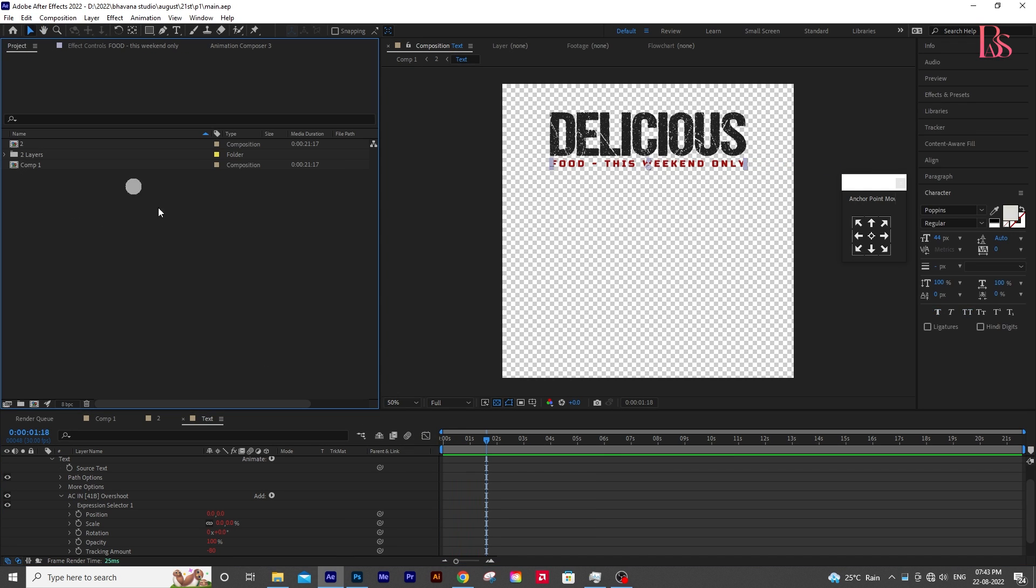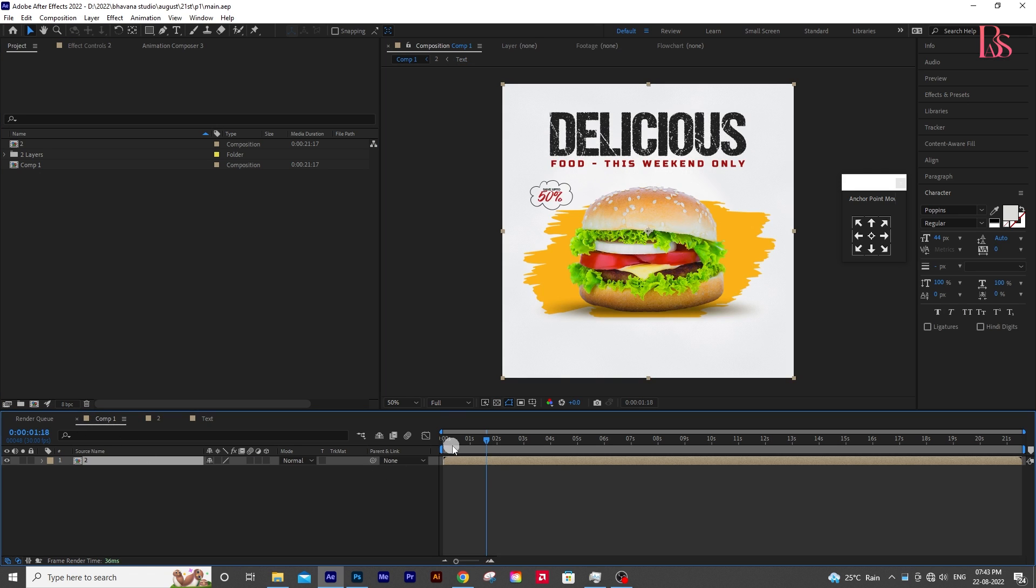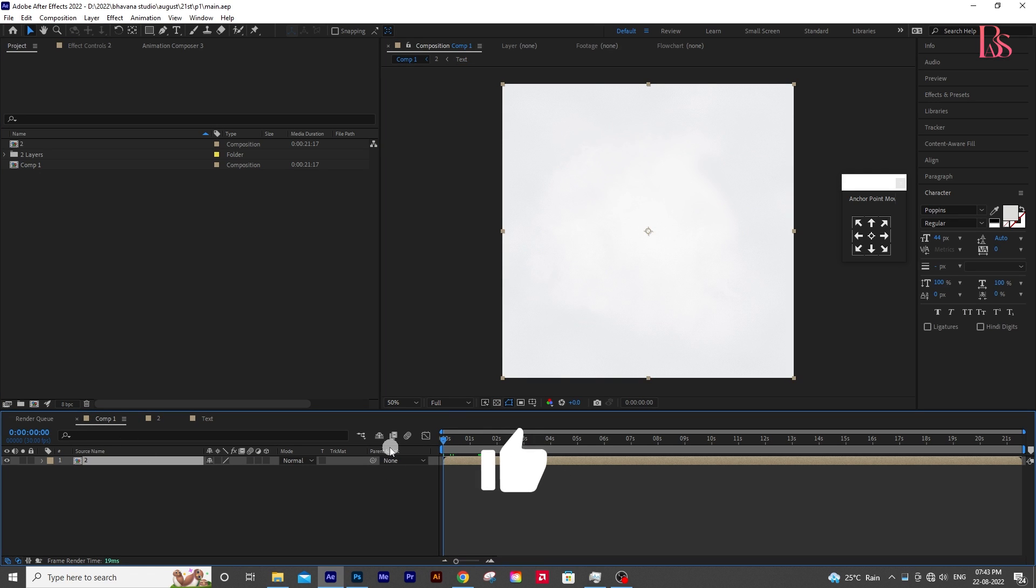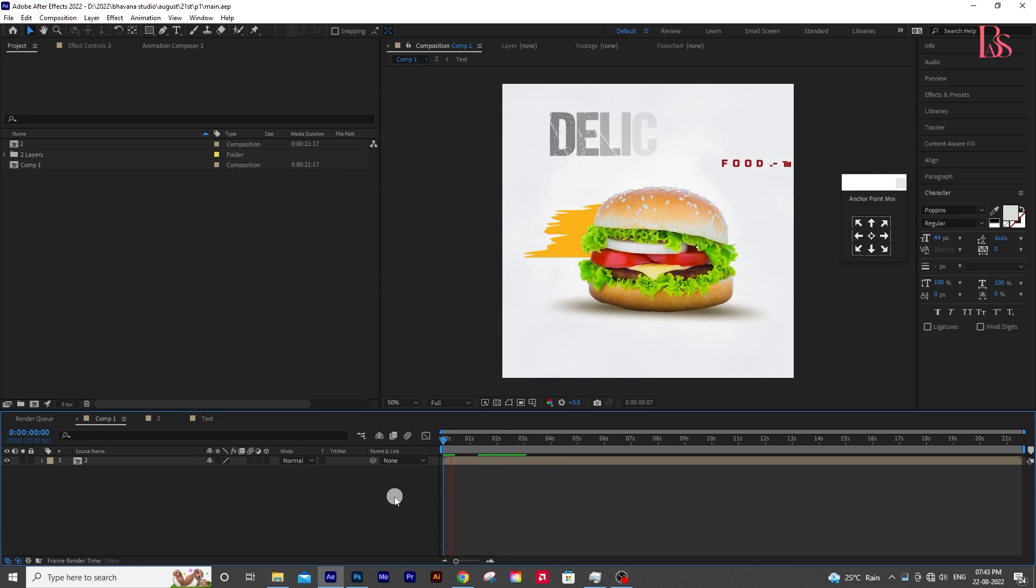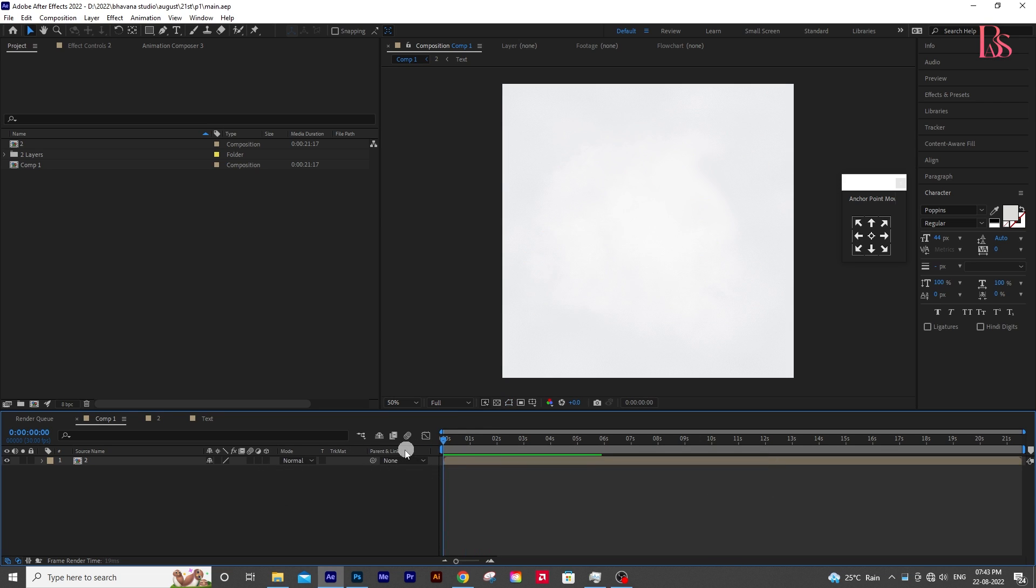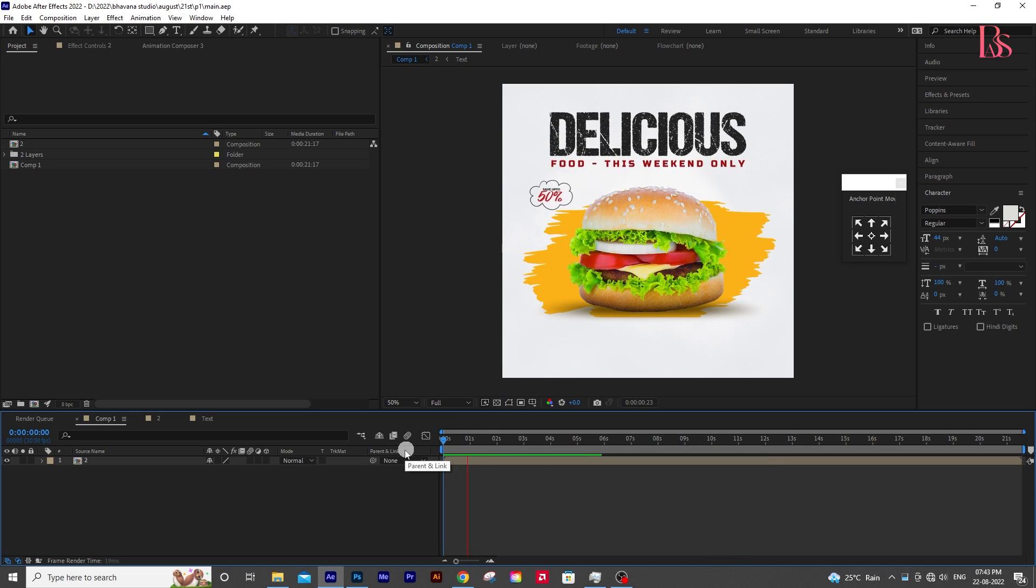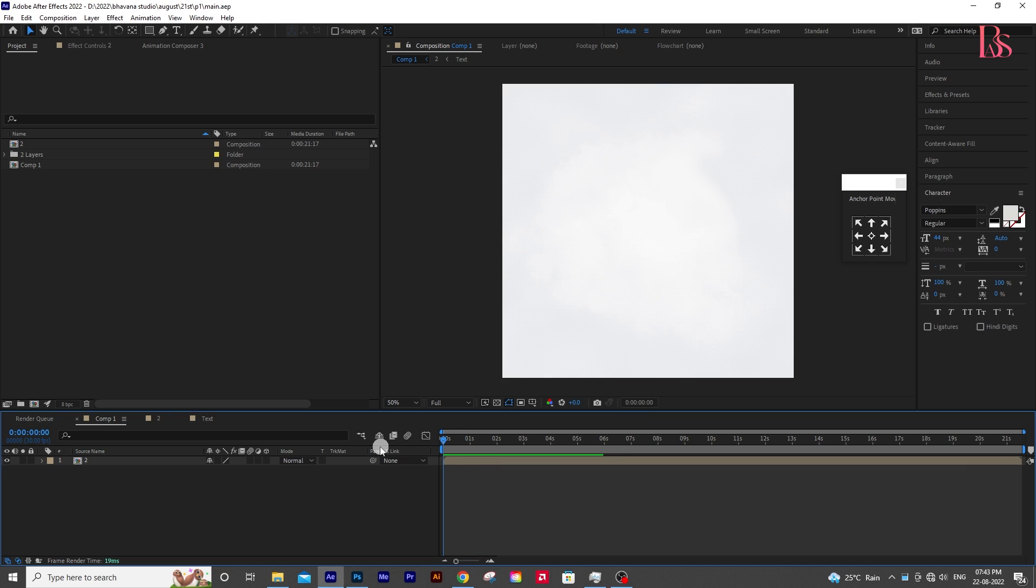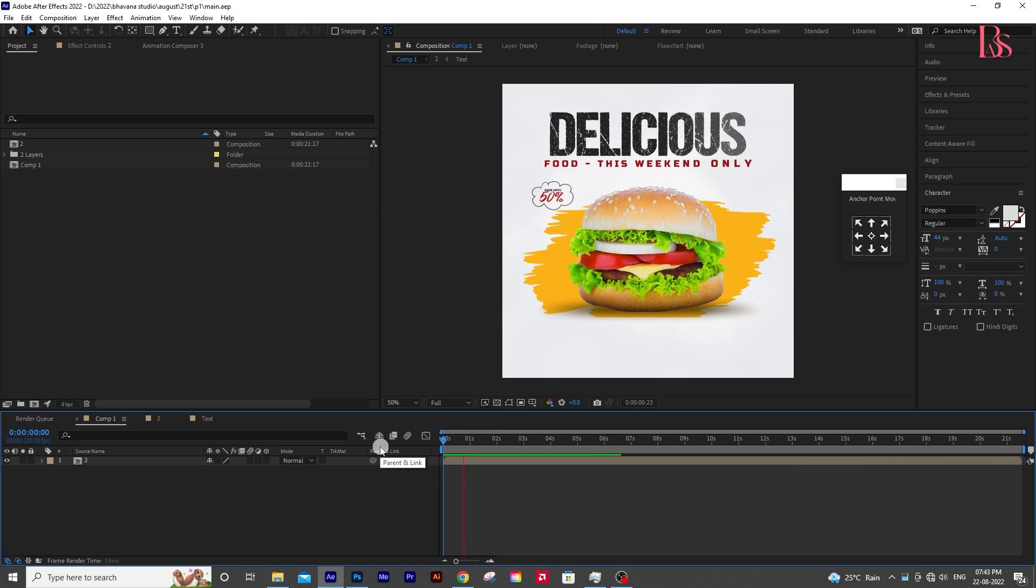I have applied two text animations here. This looks awesome, right? Now we will animate the rest of the PSD.